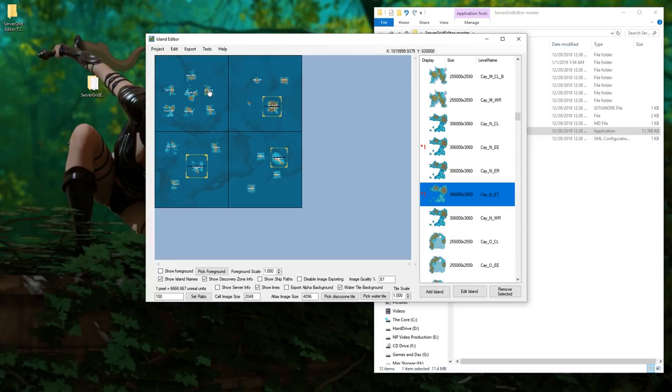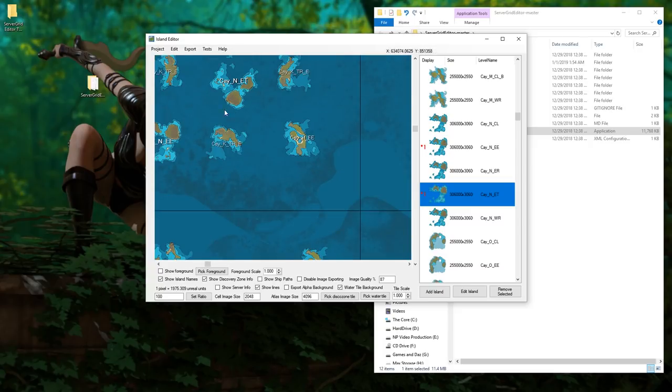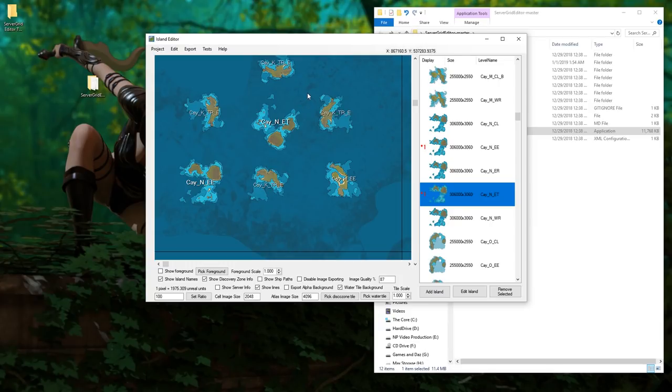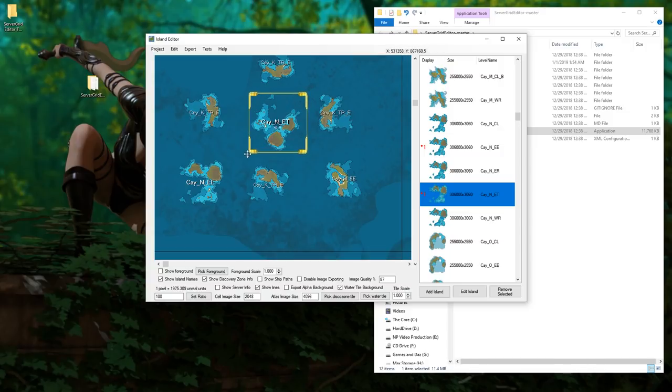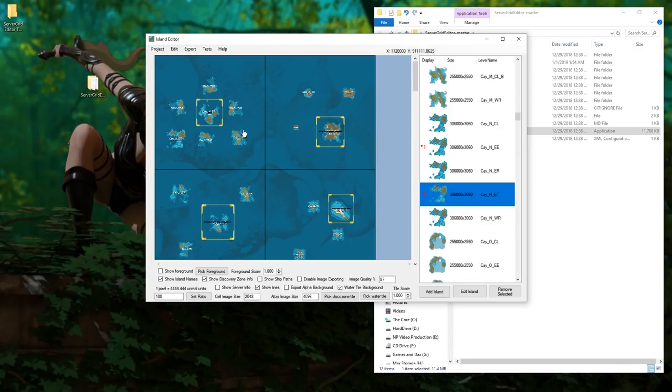Now to add a discovery zone, since these are our four free port islands, we don't want these to be discovery zones. Anything outside of that though, shift hold shift and left click and drag, you've just created a new discovery zone. Beyond this I don't know how to change the name yet, you'll have to figure that out on your own. This is just how to add islands.